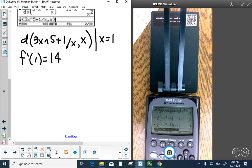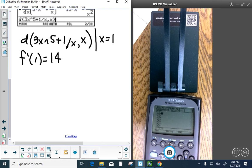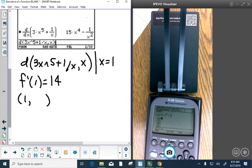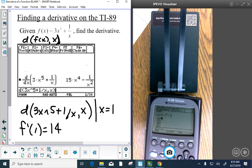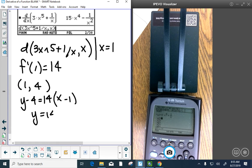So f prime of 1 equals 14 means the slope of f of x at x equals 1 is 14. The point is 1 comma f of 1. Plugging in: 3 plus 1 over 1 equals 4, so the point is 1 comma 4. The tangent line is y minus 4 equals 14 times x minus 1. Let's type that into y2 and graph it to verify.